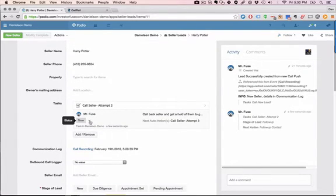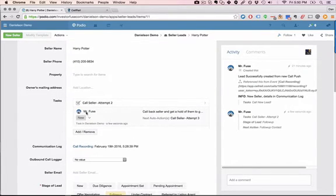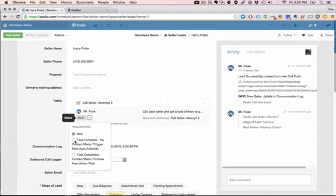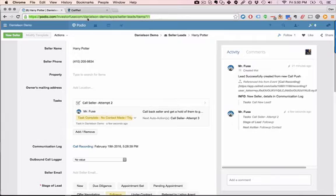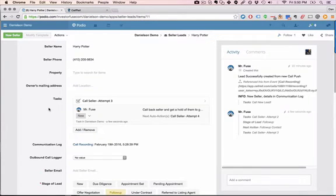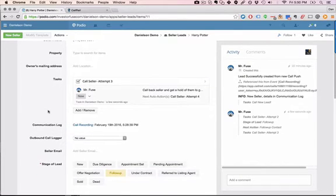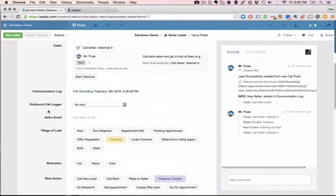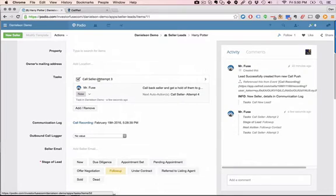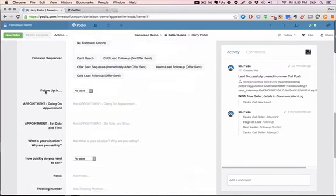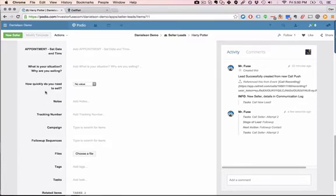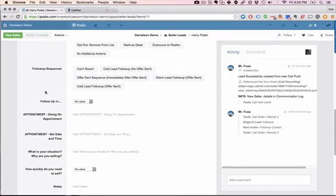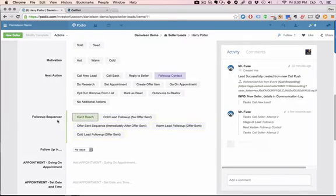Now let's say we go back in a day and try to get a hold of them again and again we don't make contact. Same thing happens and we follow up for a total of six times. We try calling them actually five times, and then after the final call attempt if for some reason we cannot get a hold of the seller we can simply put them on an extended follow-up sequence. So after the final call attempt it'll remind you to put them on an extended follow-up sequence and you can do that simply by going to the follow-up sequencer category field and click on can't reach.